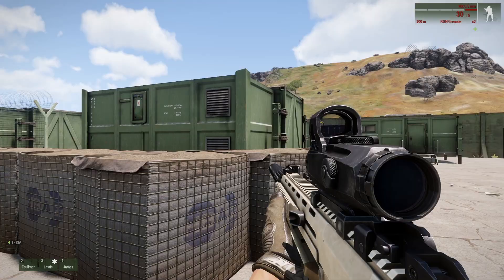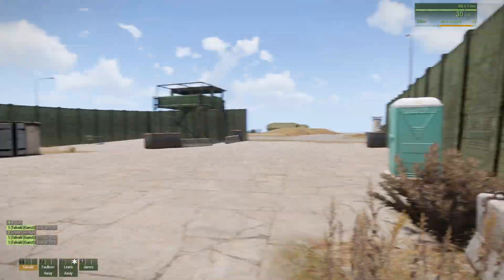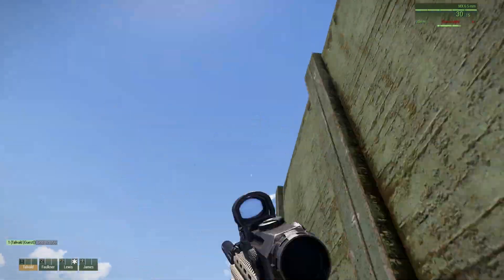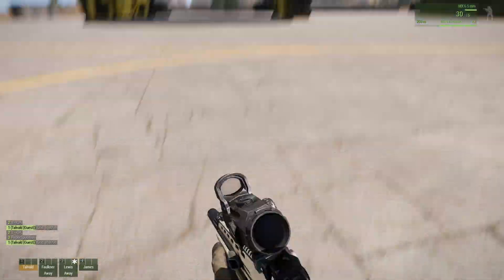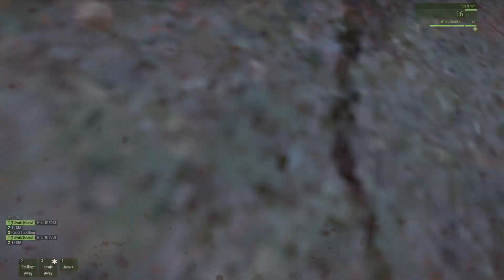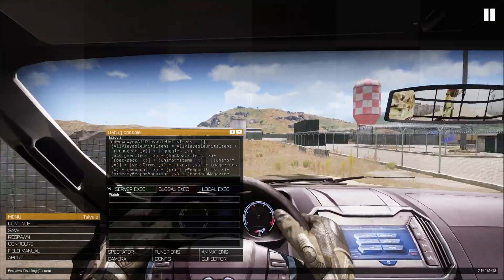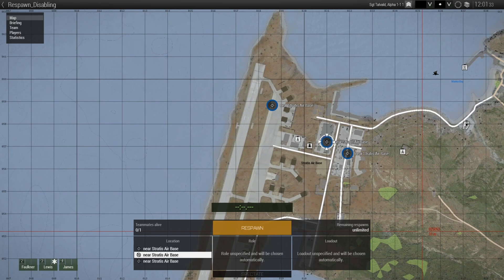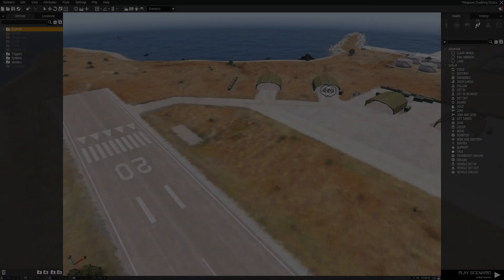For the best experience with this, one should enable the menu position option for respawning. Without this, players are just going to respawn randomly on the different available points. With this enabled, players can choose their respawn location, making the capture or loss of a point more impactful.